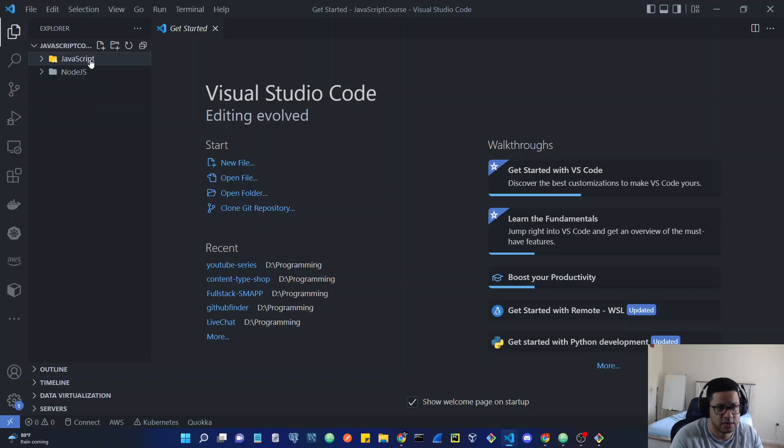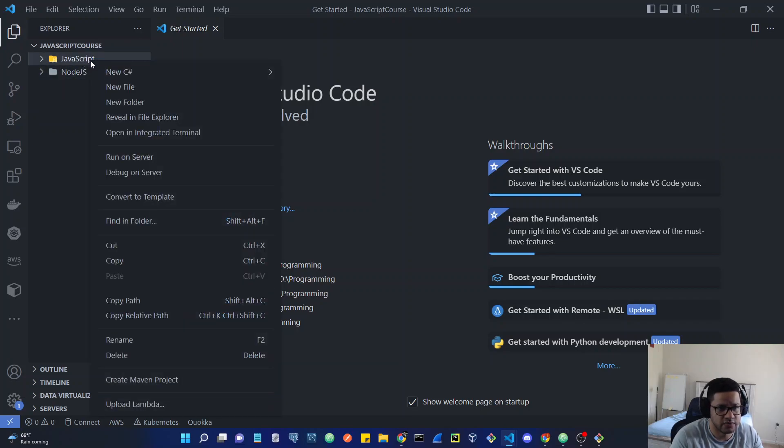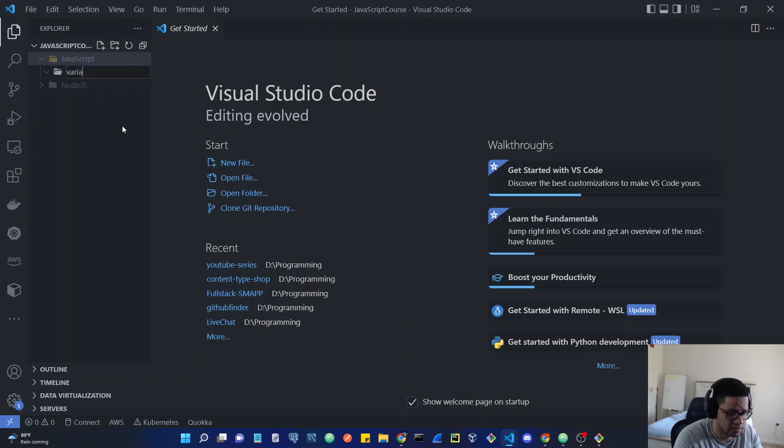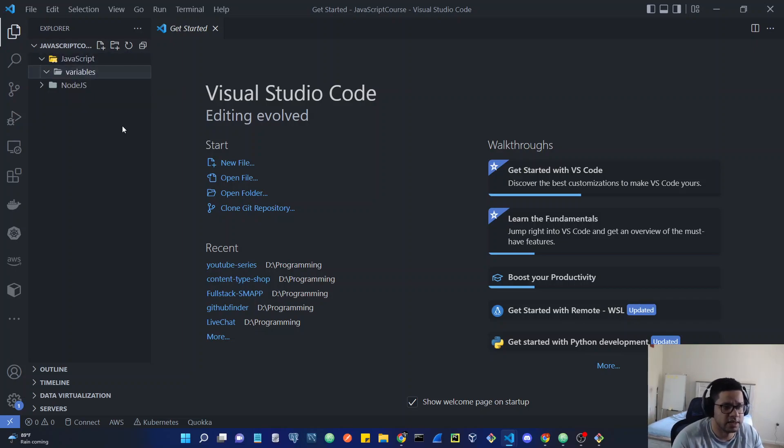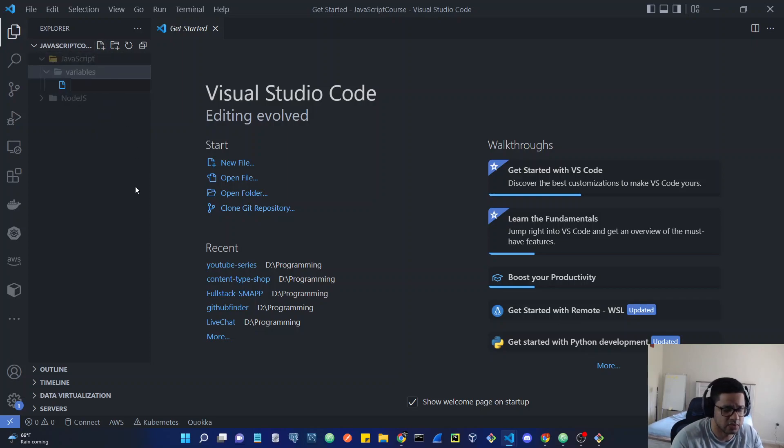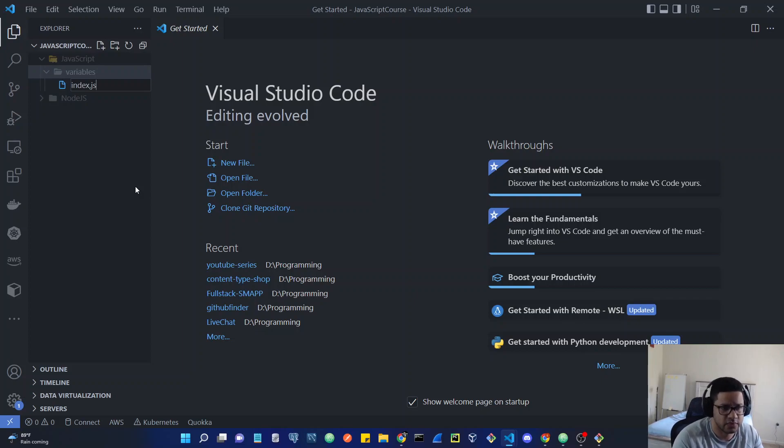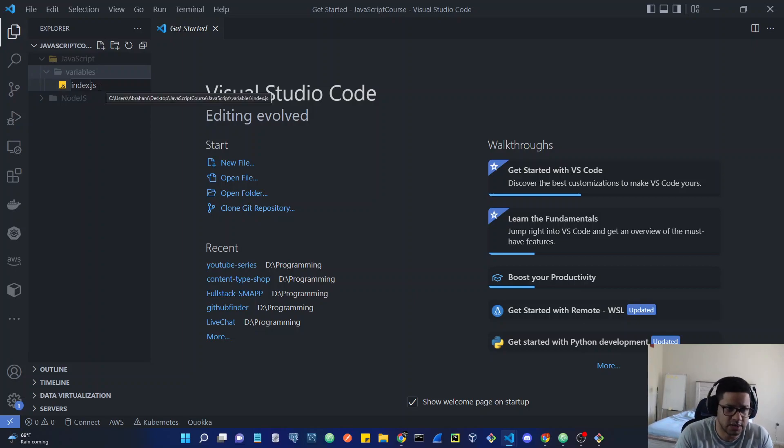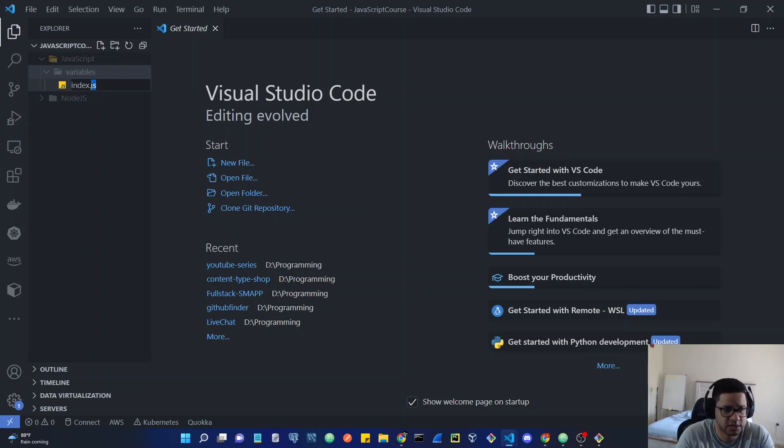In here you can create a new folder also if you want to organize it just like me and name it variables, hit enter. Then inside this new folder you can create files. I'm going to be creating index.js file with a dot, not a comma.